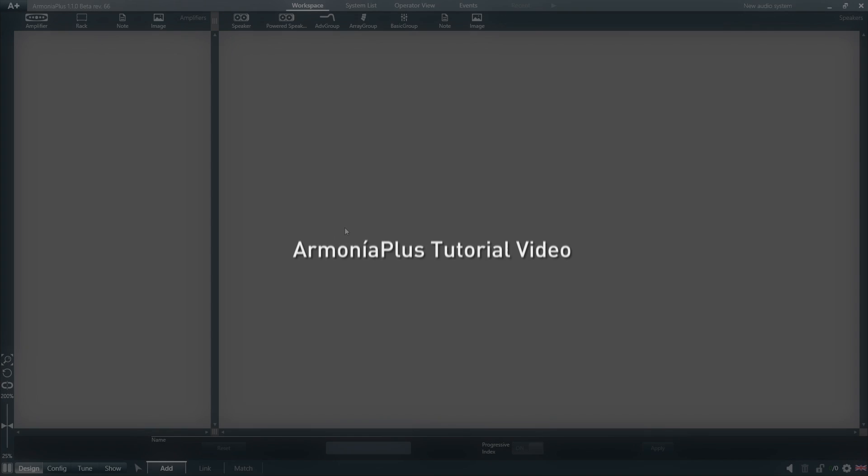The new Armonia Plus has been completely redesigned to include a large number of new features aiming to simplify the user experience.